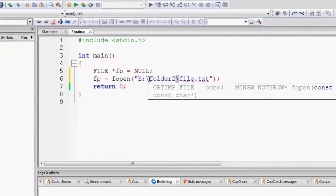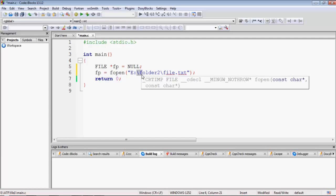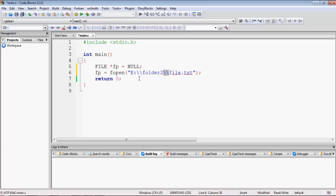Backslash is also the escape character inside C language — for example, backslash-n is used for a new line. So the C compiler might get confused and think backslash-f is an escape character, when actually 'folder2' is just the folder name. To avoid this confusion, we must escape the backslash itself by writing two consecutive backslashes. The compiler then replaces the two backslashes with a single backslash and knows there is no escape character.